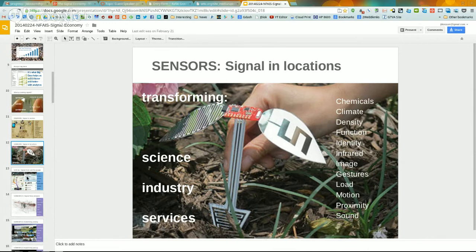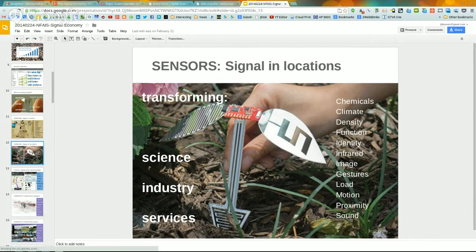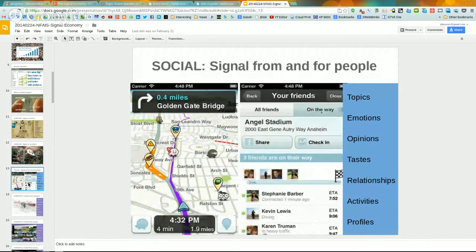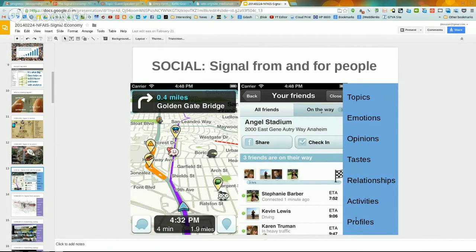Locations become not just places but resources to tell us about the world. This gets integrated into social media — where we are and what we're looking at creates a wide variety of services. Sometimes we're publishing that information, sometimes consuming it. It all revolves around getting a better semantic understanding of topics, emotions, opinions, tastes, relationships, activities, and profiles of individuals, matching that mix to services tailored for specific people in specific places at specific times.